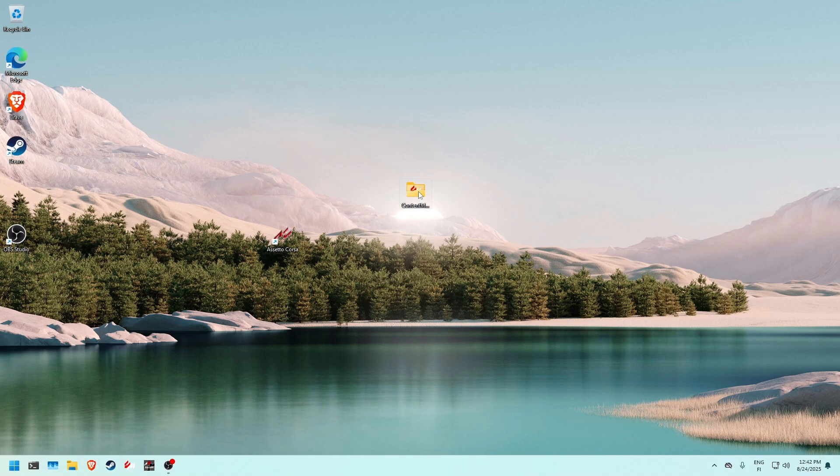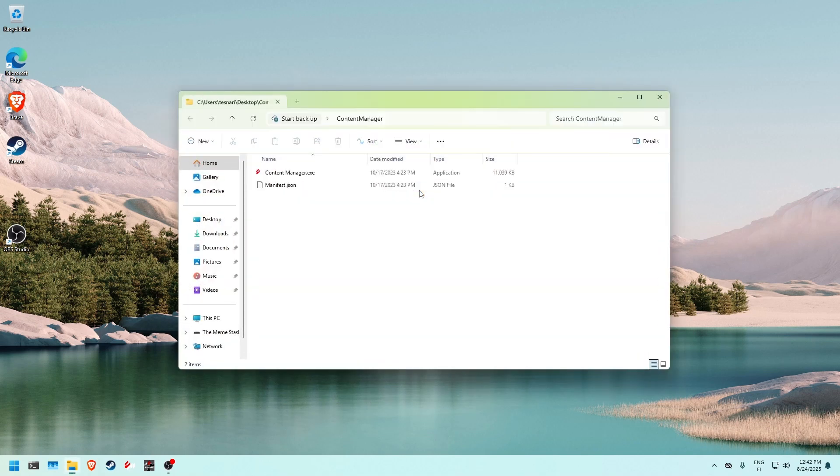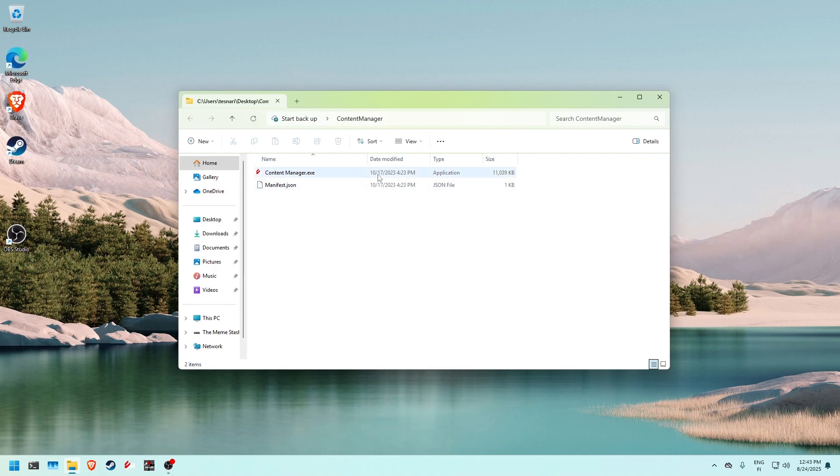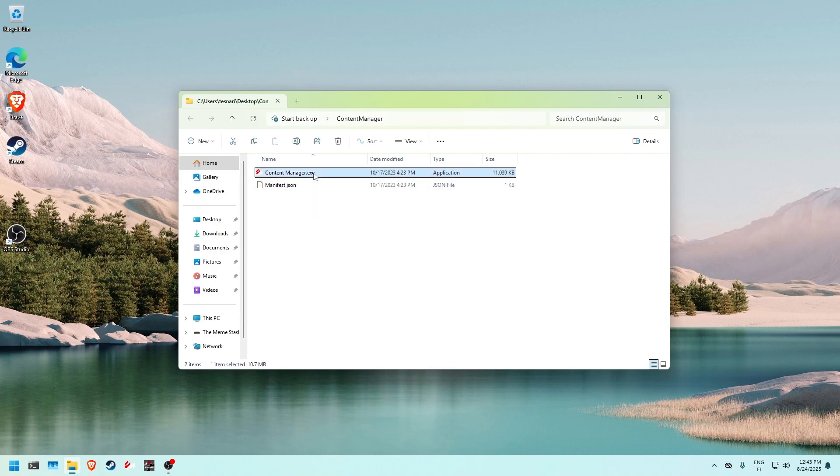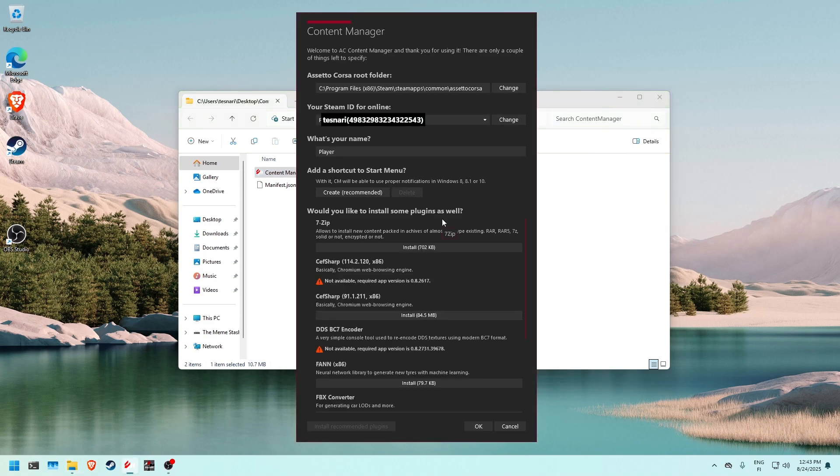Let's get started. Open the folder that you have on your desktop or wherever you decide to save your Content Manager and double-click on the exe file to open the program.